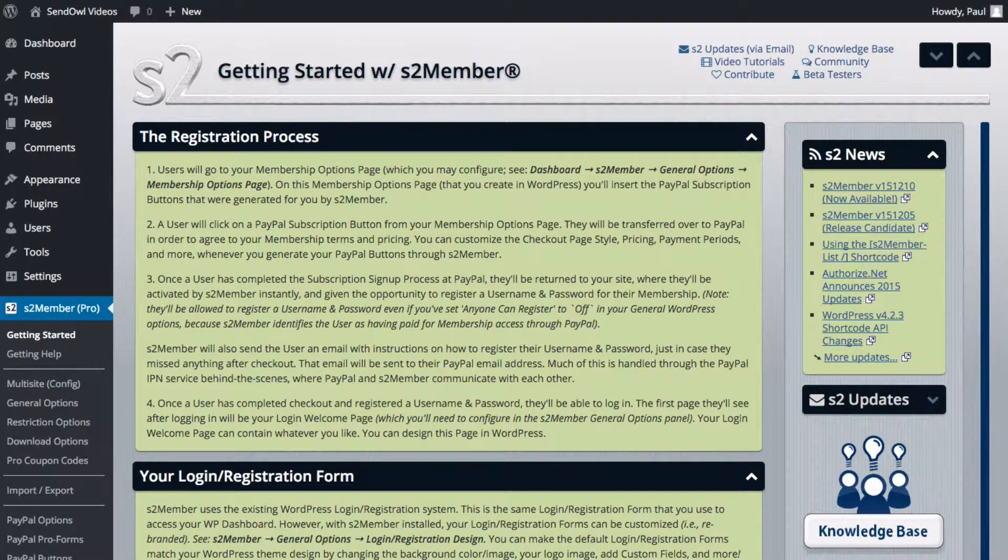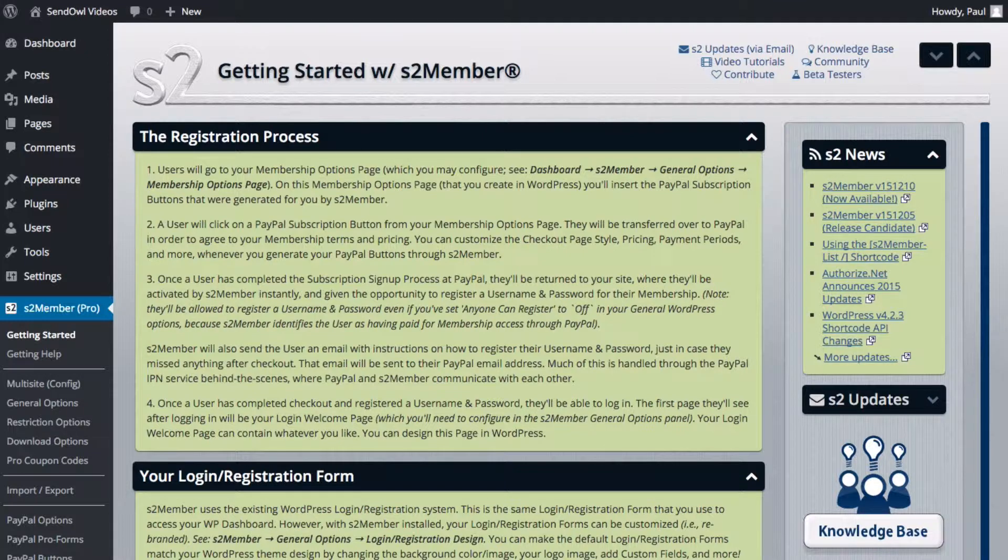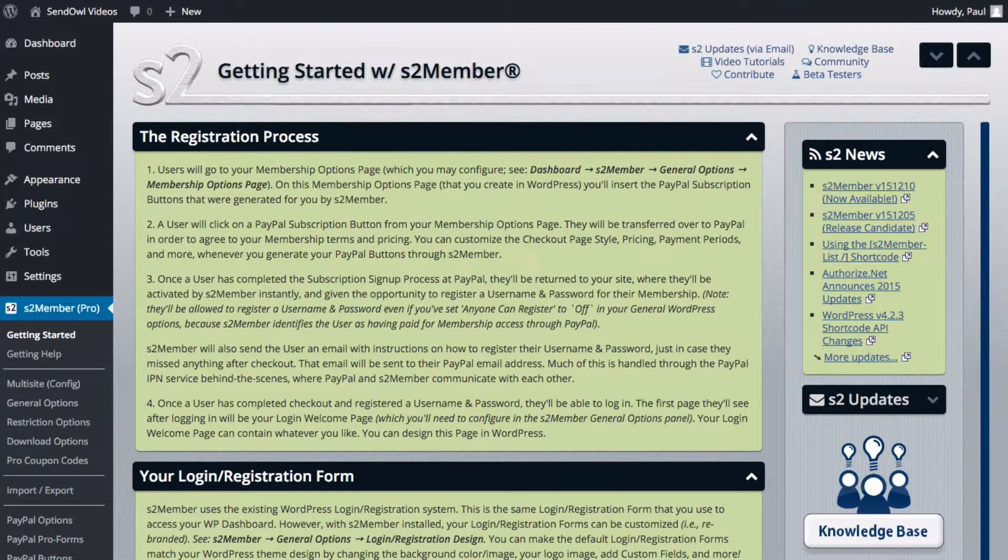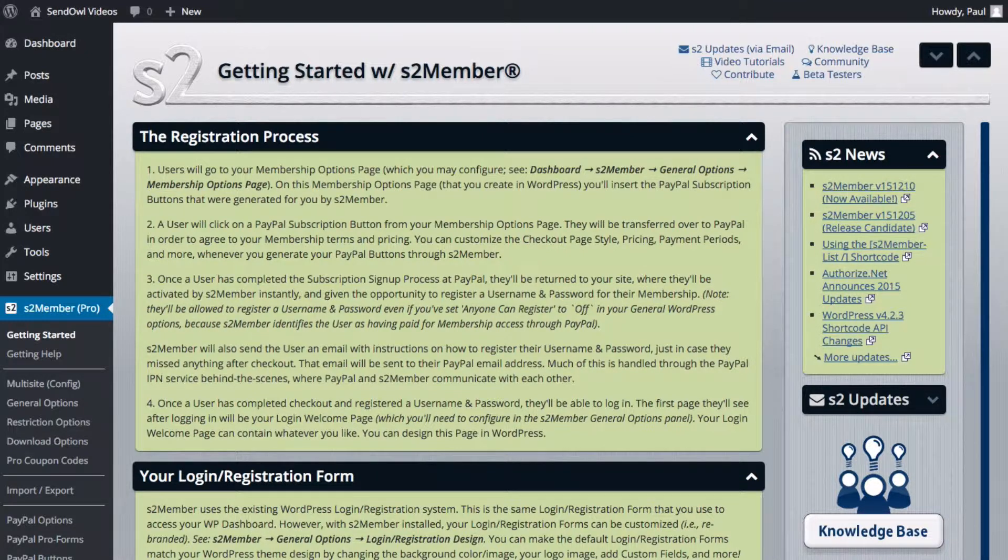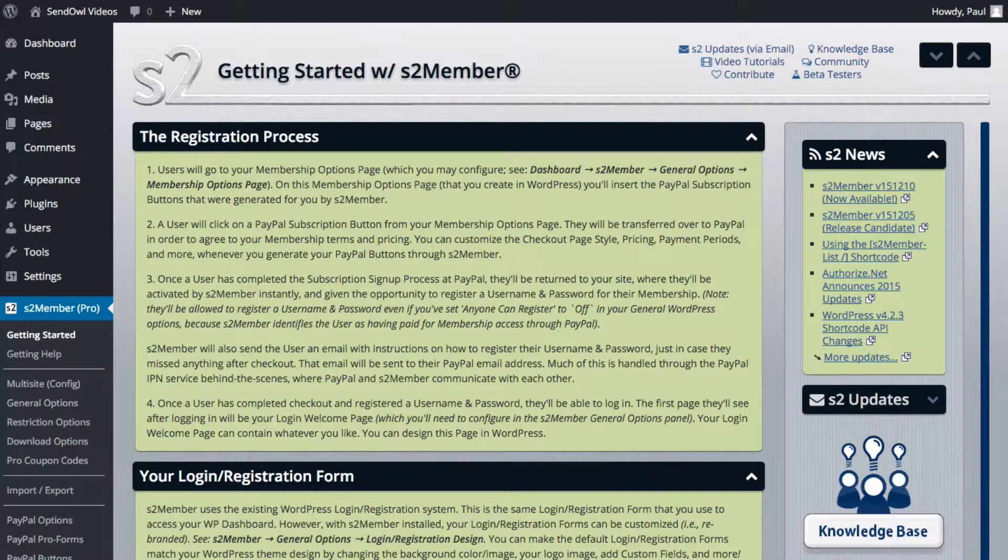In this video we're going to look at integrating your WordPress S2 Member Pro plugin with Sendowl. Once completed you can assign a membership level to a product in Sendowl and when someone purchases that product their details are added to your S2 Member Pro plugin.